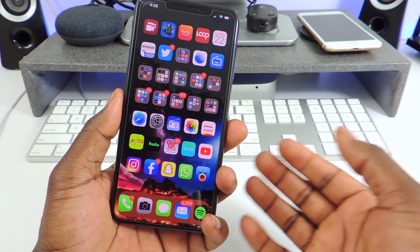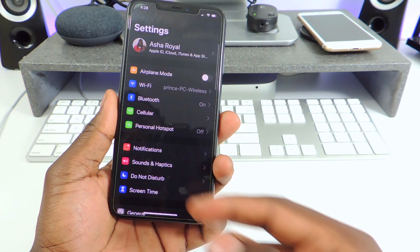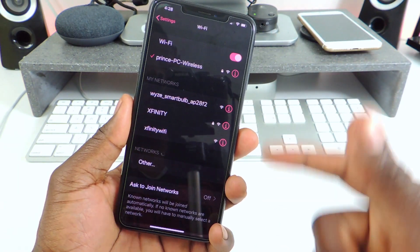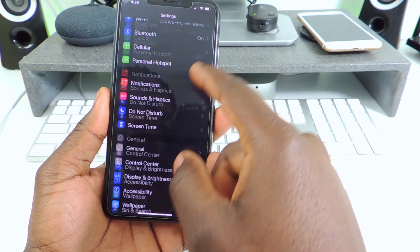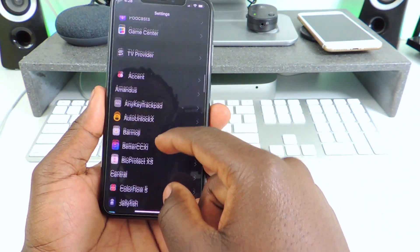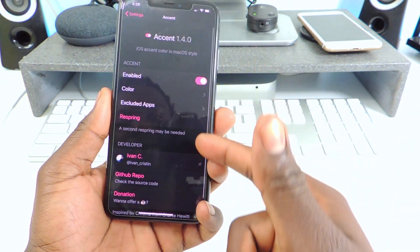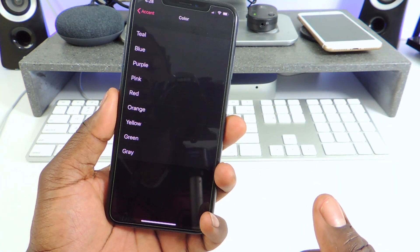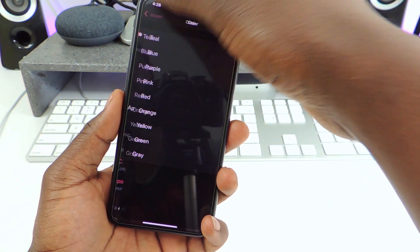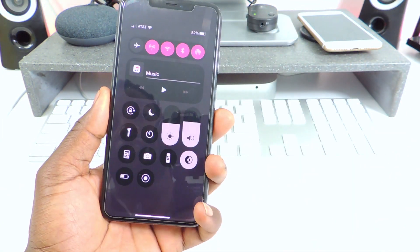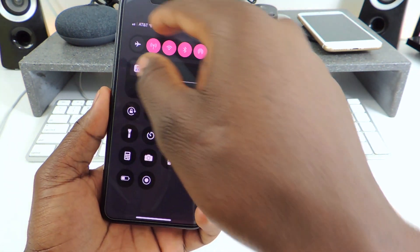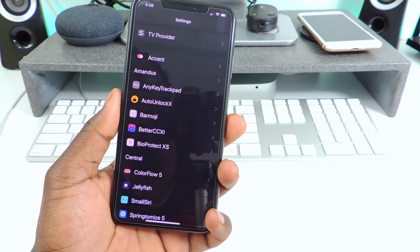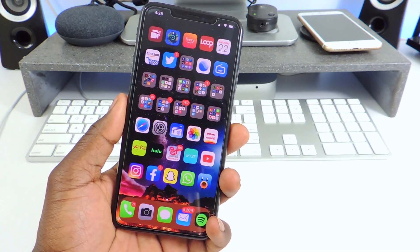The next one is called Accent. Accent basically does this — if I go into Wi-Fi settings, you can see everything has that little accent right here. Everything is pink. You can go into the tweak settings and change the color to whatever you like, but the default is pink. I like it like that. It just gives everything that little pink accent when you open up settings and all kinds of stuff.